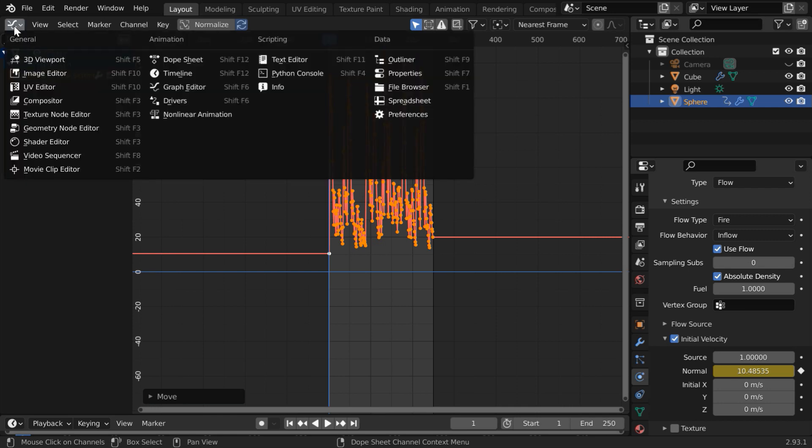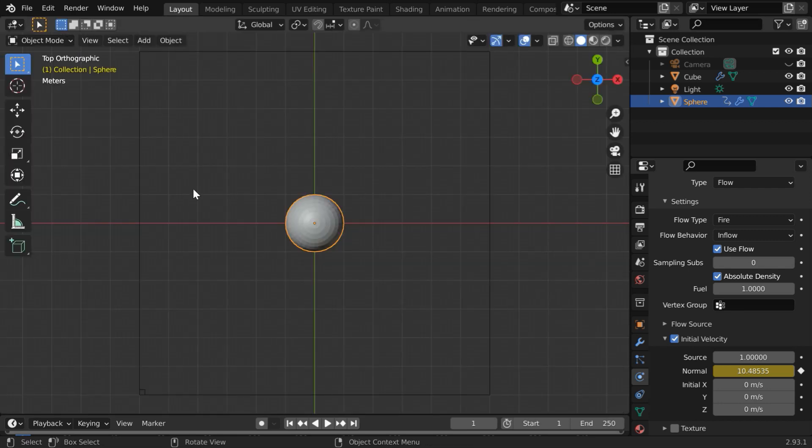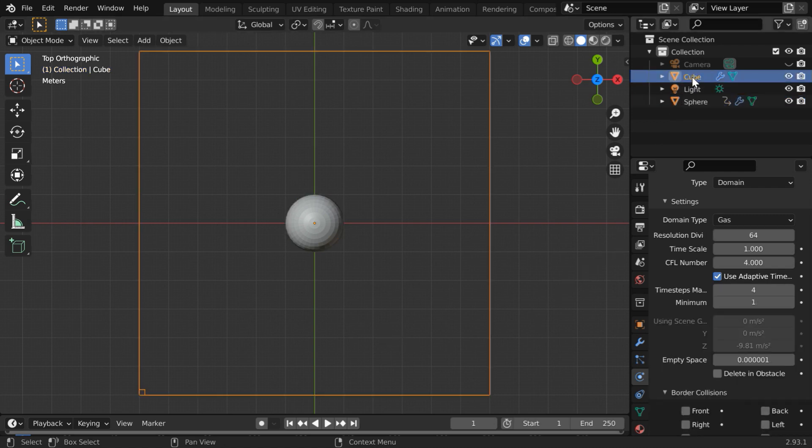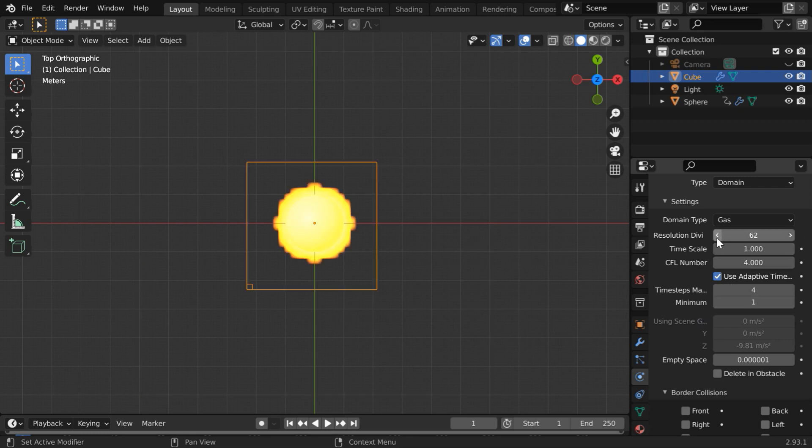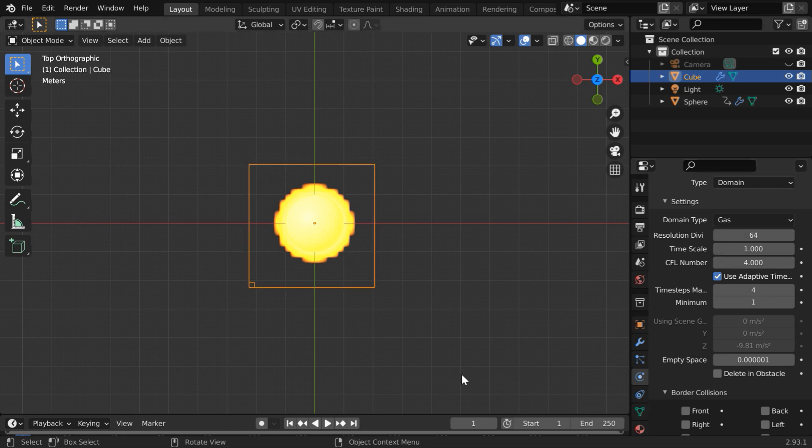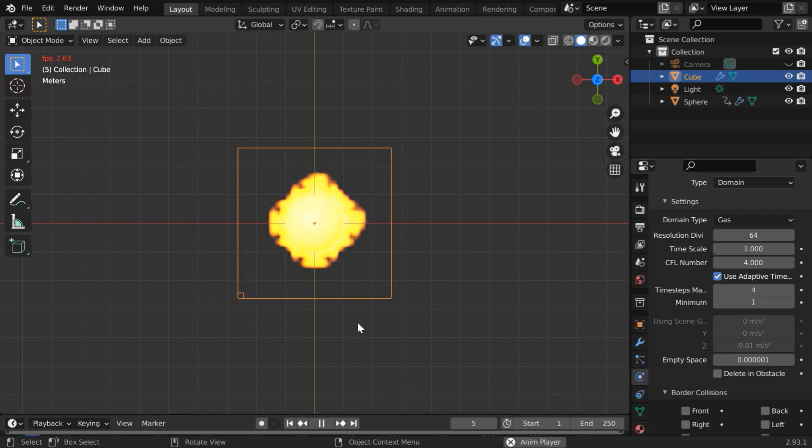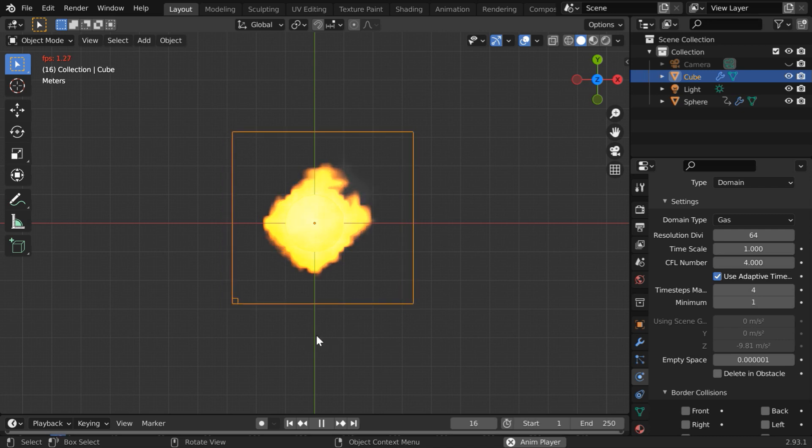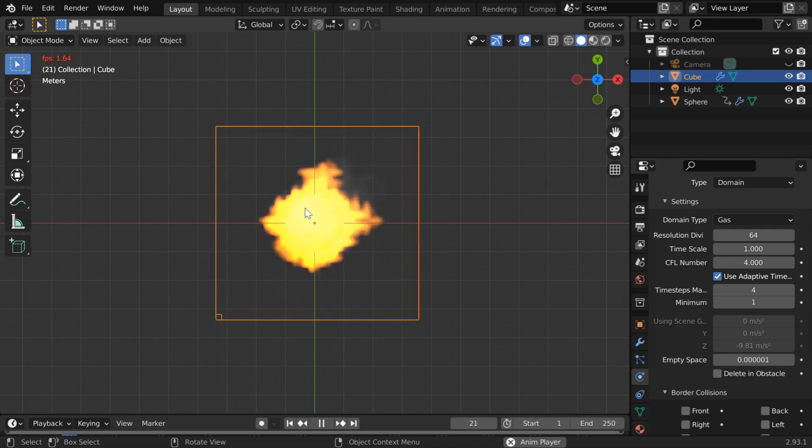Then go back to the 3D viewport. Remember we have to reset the simulation data for the changes to take effect so select the domain object. Let us make some cosmetic changes in the resolution divisions so that Blender is forced to refresh the cache files. Then start the simulation.